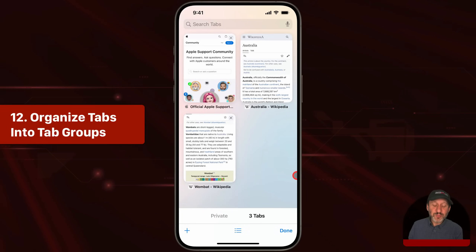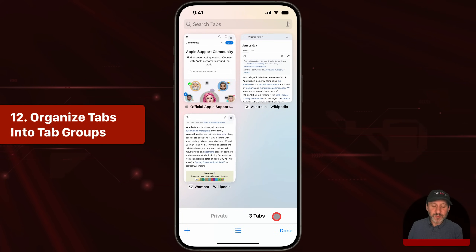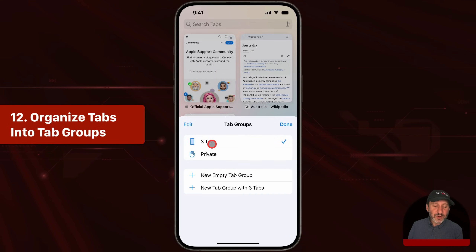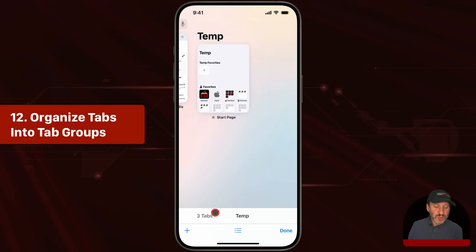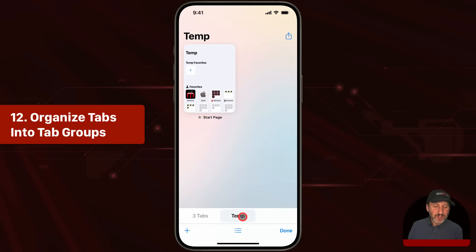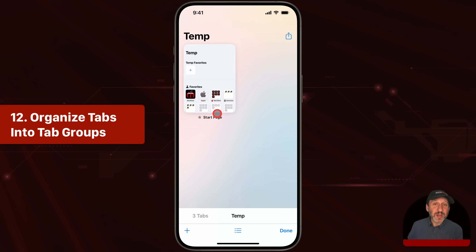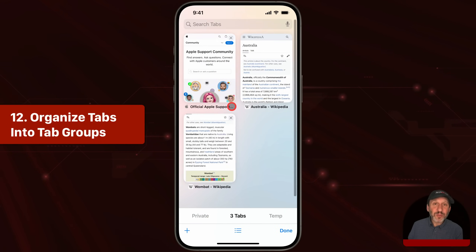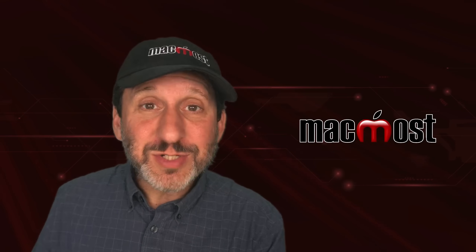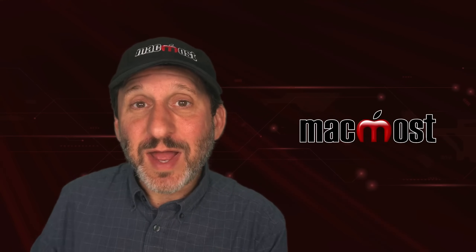You also have the ability to have tab groups. There's a default tab group that shows the number of tabs you've got open. You can tap and create a new tab group, name it, and now you've got a second tab group — you can swipe between them. In each tab group you can open a bunch of tabs, maybe for vacation planning or research for work, then go back to your other tab group where your other pages are. You can have multiple tab groups and these sync with iCloud.